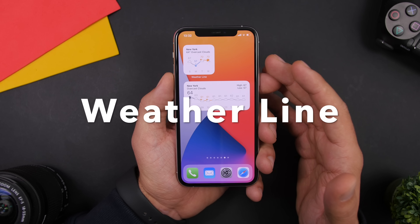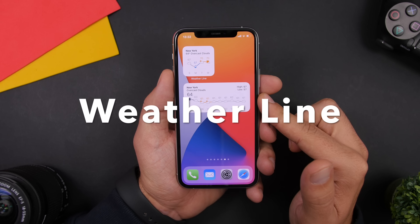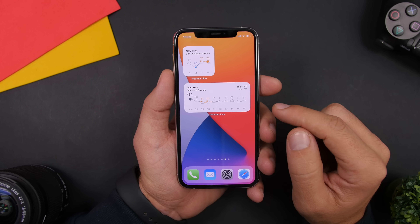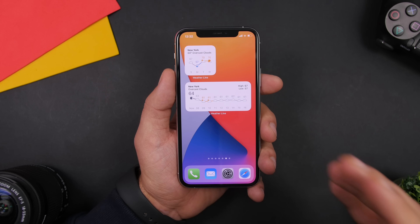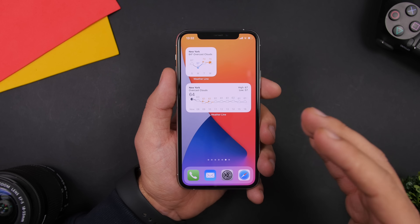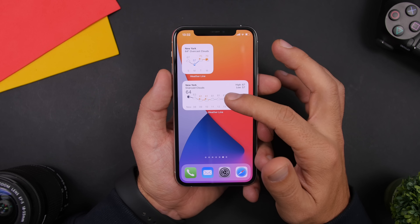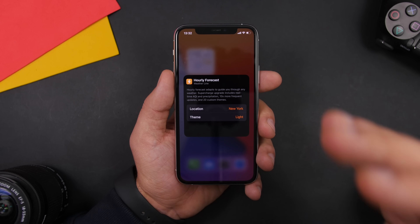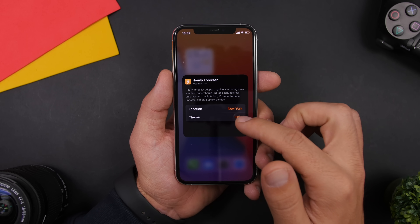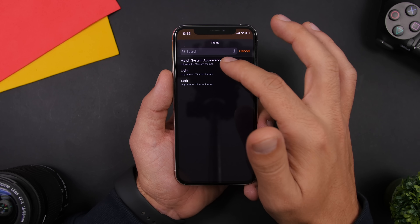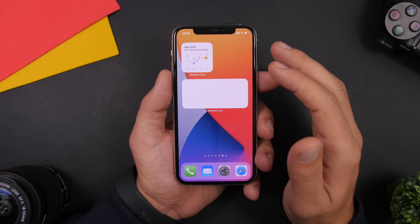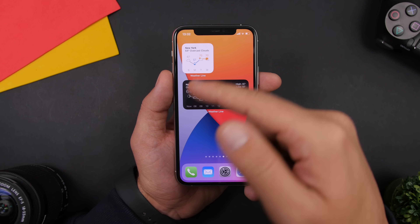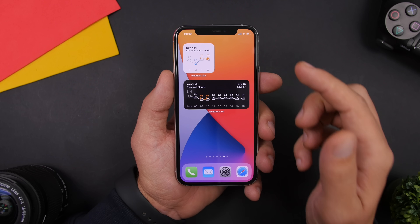Weatherline allows you to display the weather on the home screen and shows you the hourly forecast. It has different widget sizes displaying different information. Tapping and going to edit widget lets you change the location and also change the theme of the widget, and you can do that individually for each widget from this app.